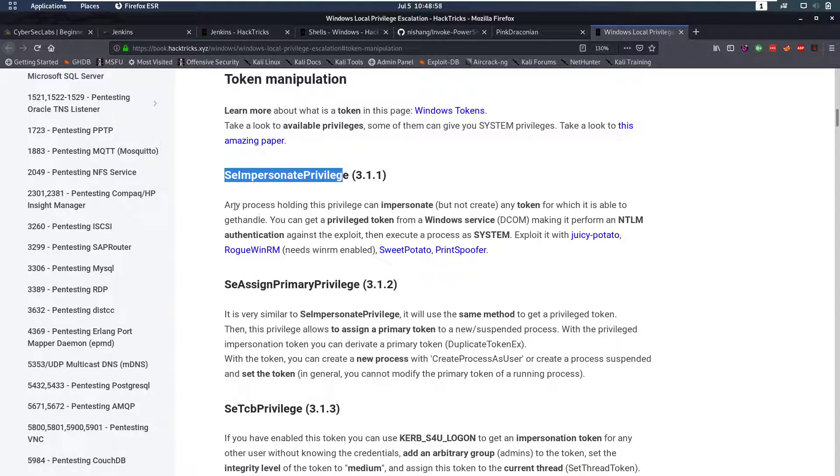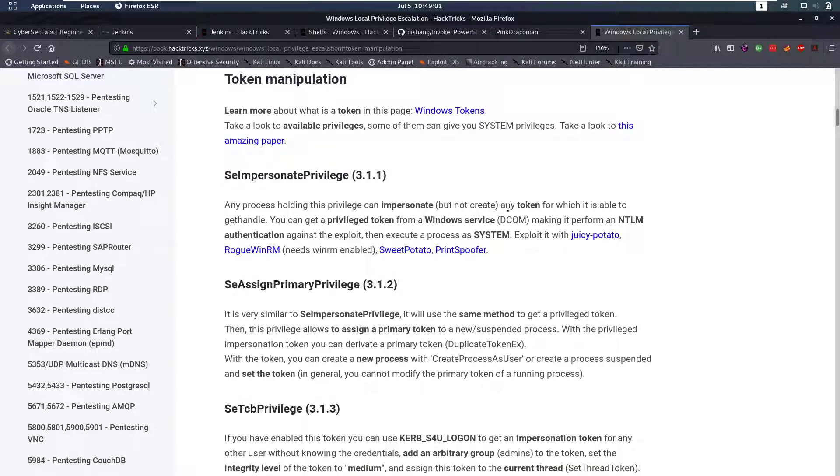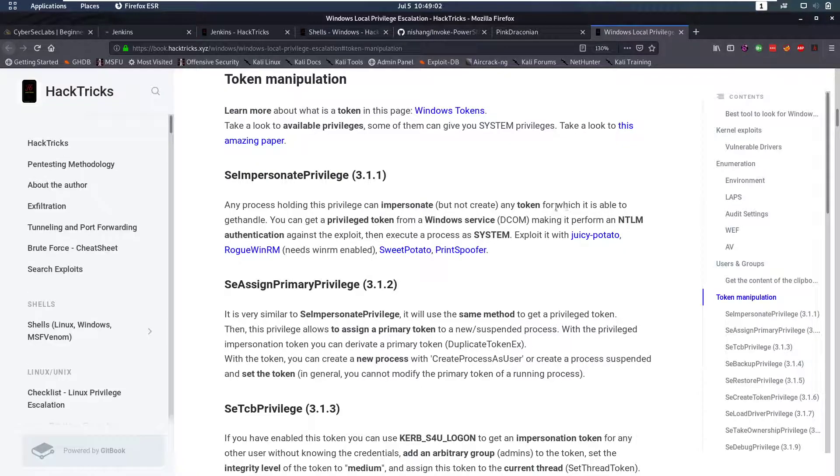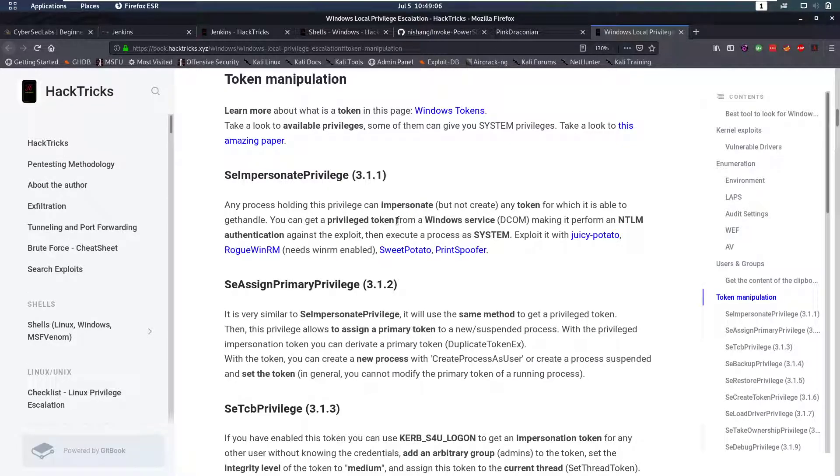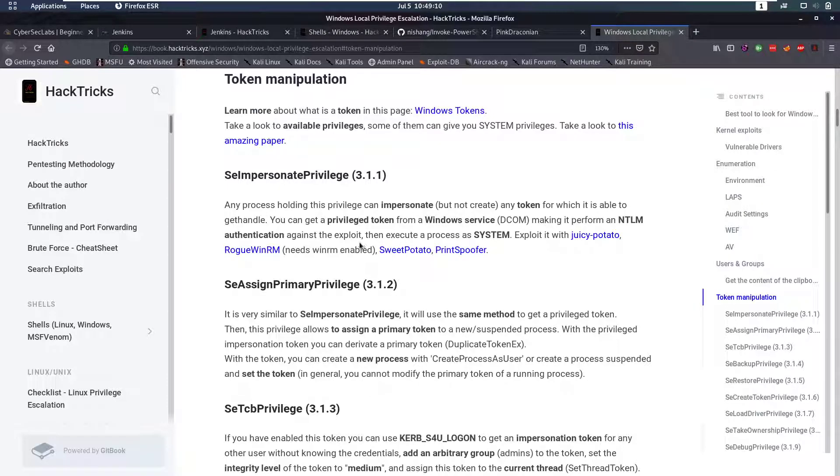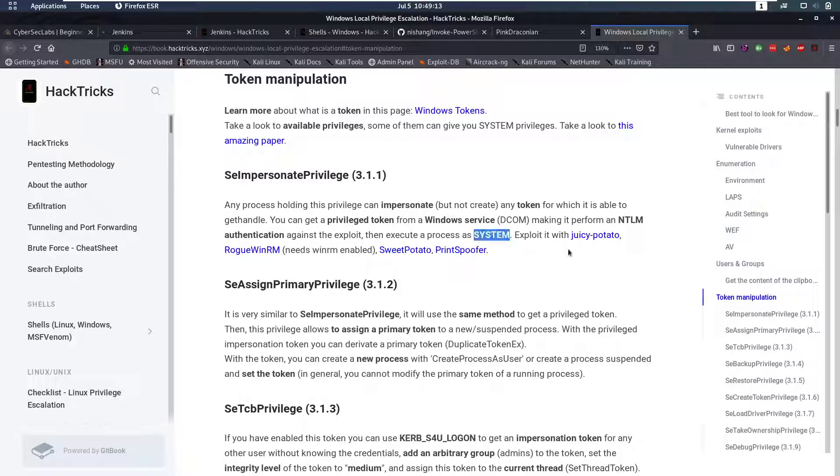It says any process holding this privilege can impersonate any token for which it's able to get a handle. You get a privileged token from a Windows service making it perform an NTLM authentication against the exploit, then execute a process as SYSTEM and we can exploit that with Juicy Potato.